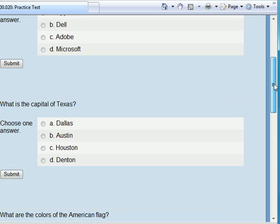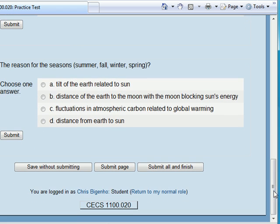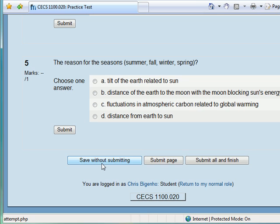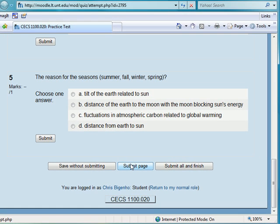If you like to live on the wild side, there are three buttons on the bottom here. You can save without submitting — this will allow you to come back and finish at another time. You can go ahead and submit the page, which will submit everything but won't close this screen. And then submit all and finish is actually the one that is going to complete the entire piece. I recommend that you submit your answers as you go, and then when you're all done, go ahead and submit all and finish.